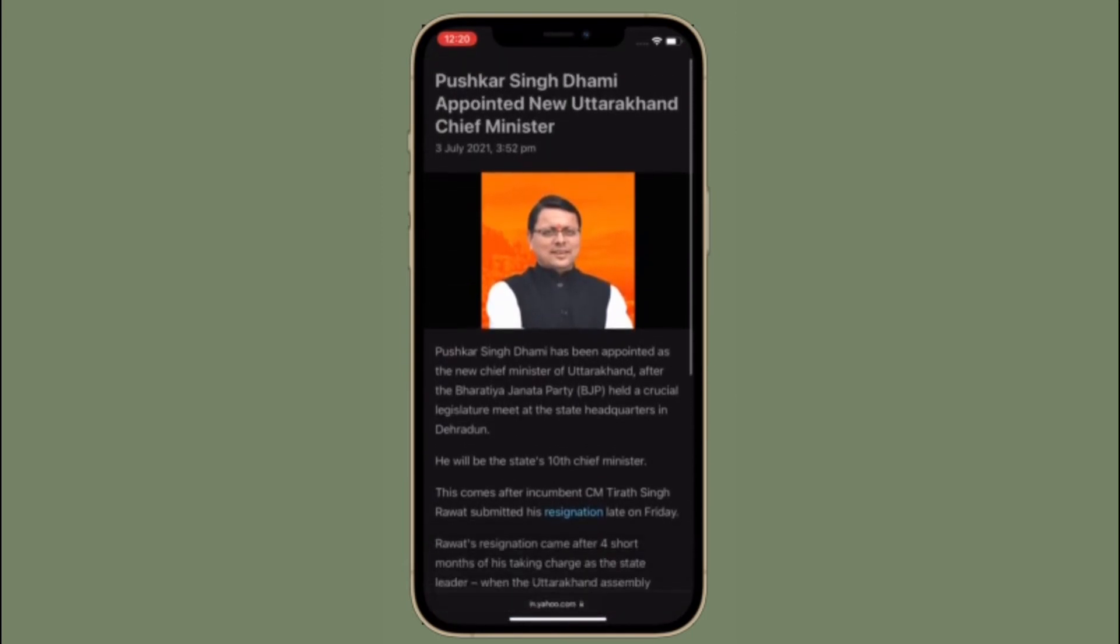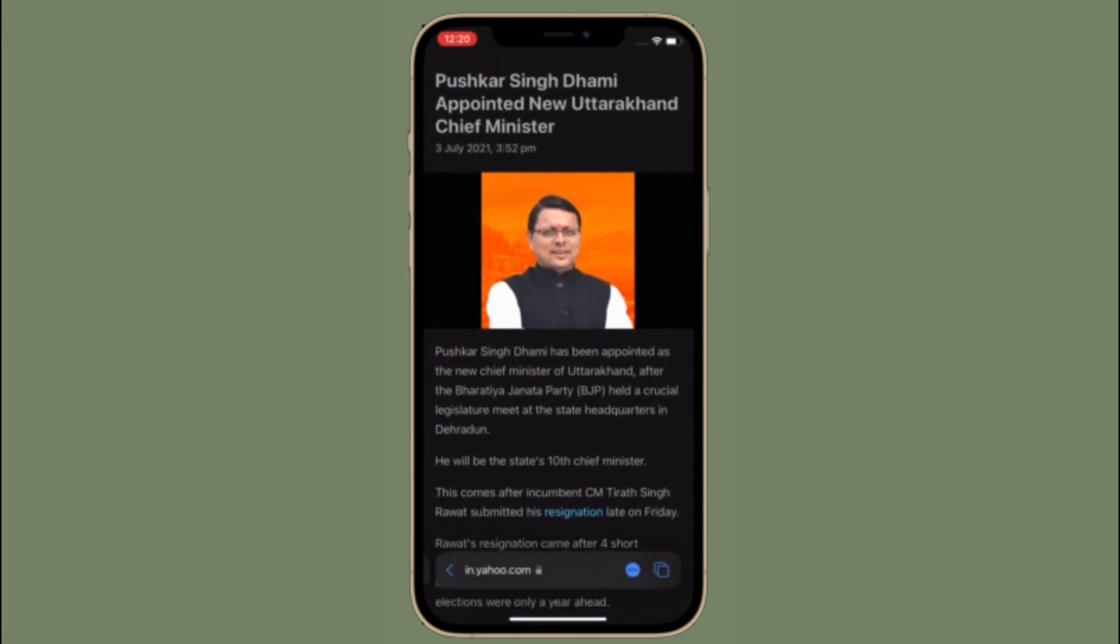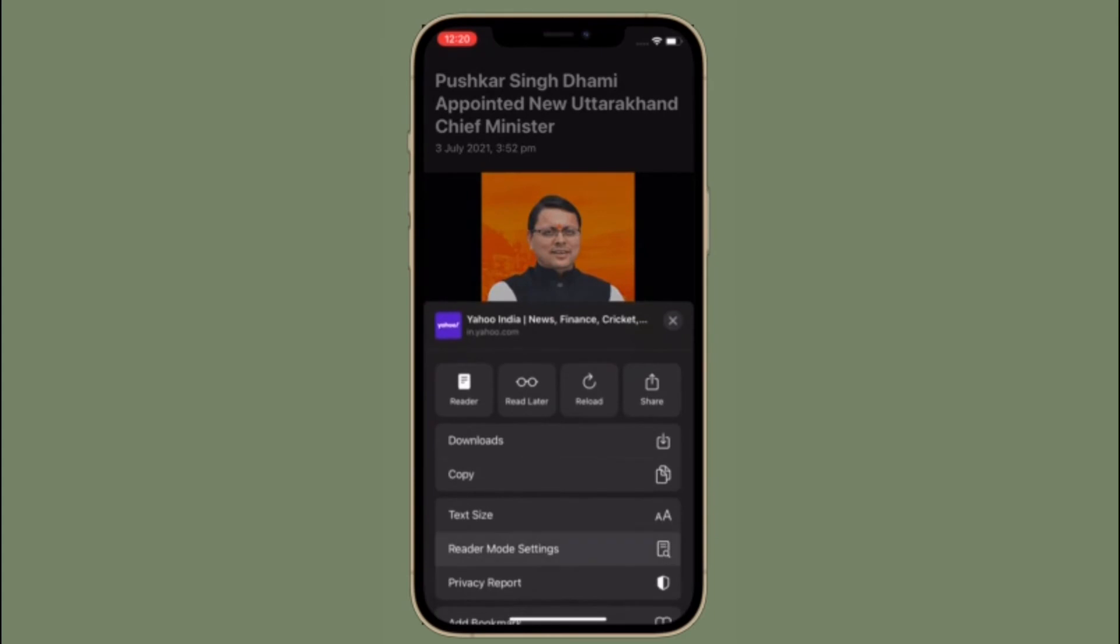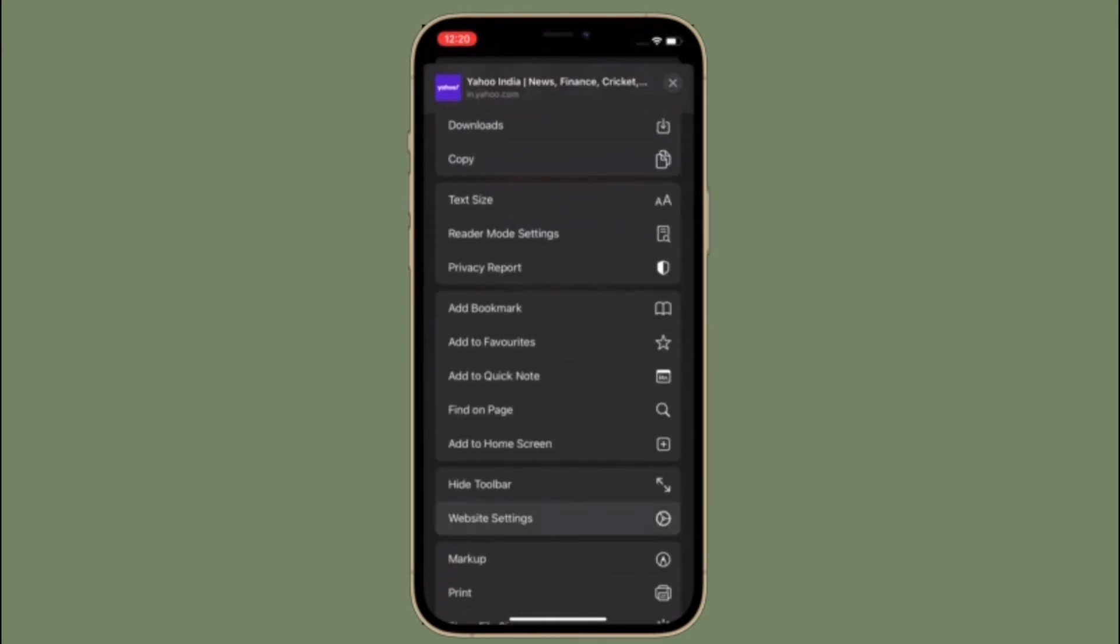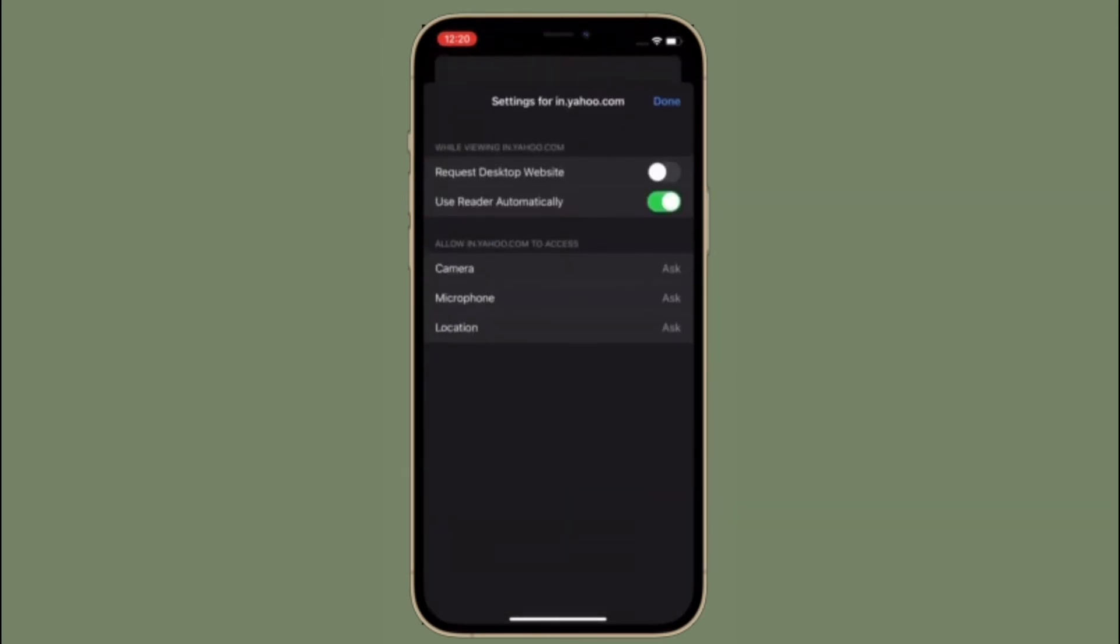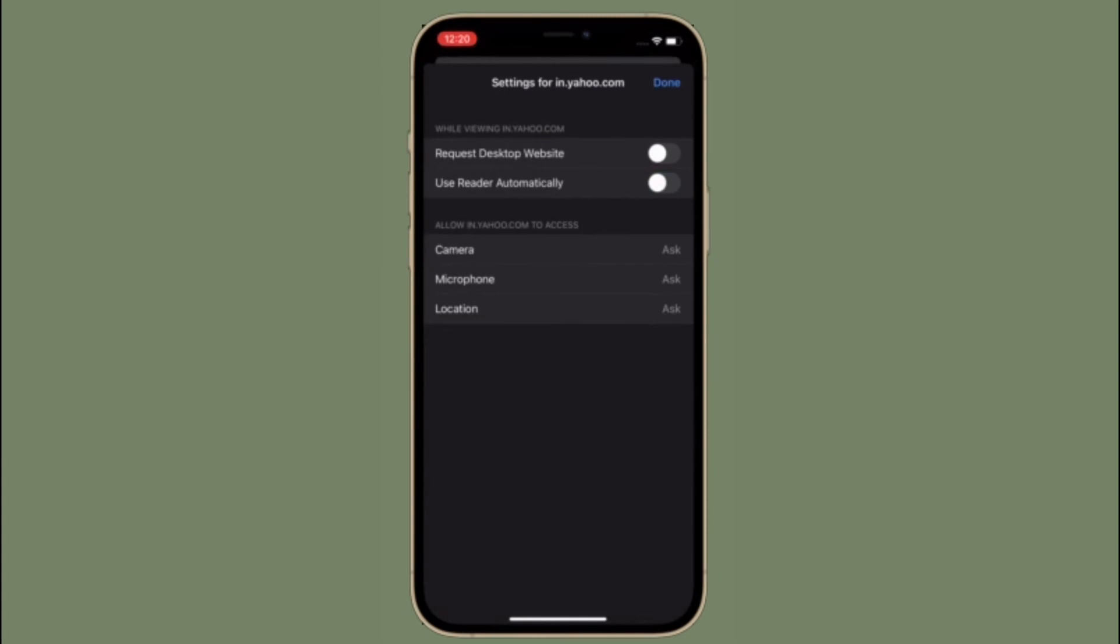Of course, if you ever want to disable Safari reader mode, all you have to do is follow the same steps and then turn off the toggle right next to use reader automatically.